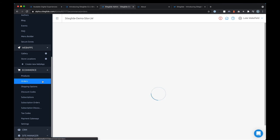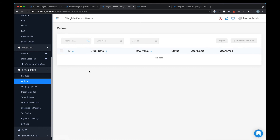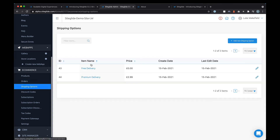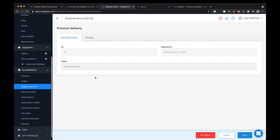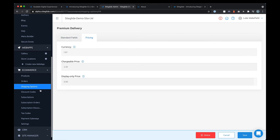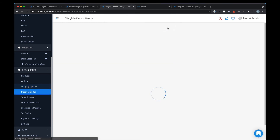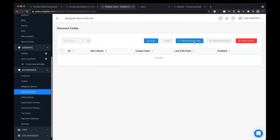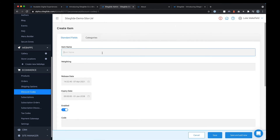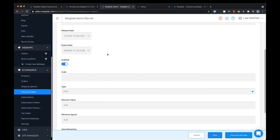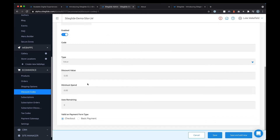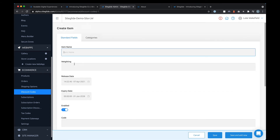Under e-commerce you also have orders — this is where orders come in — and you can set up shipping options with various shipping types and prices. Then there are discount codes: you add a new one, give it a code, set the value, how many times people can use it, where it can be used, and you can apply it to categories as well.